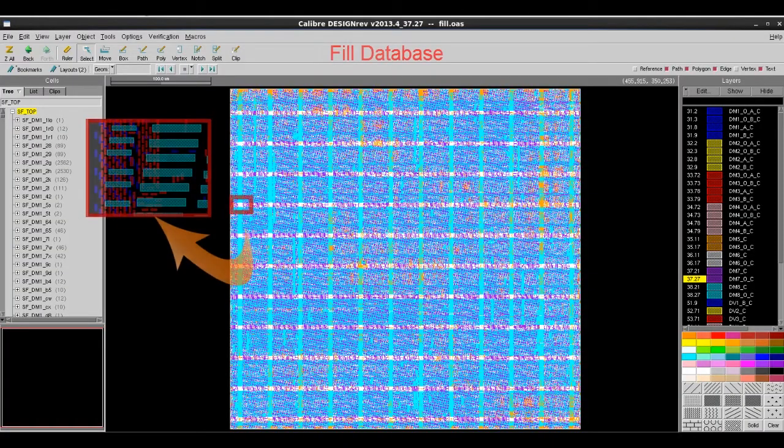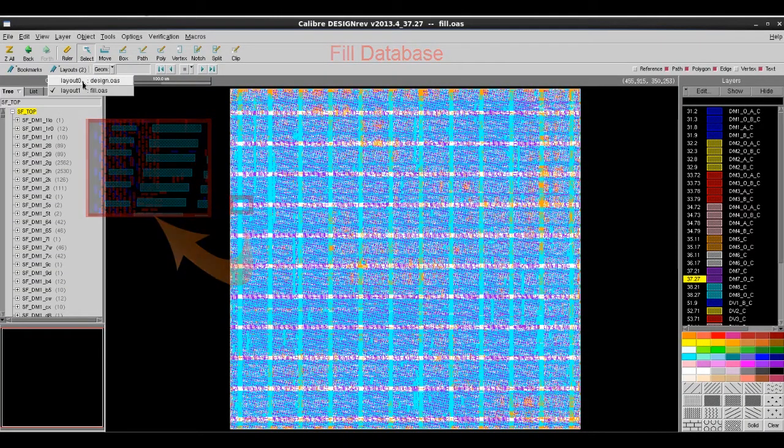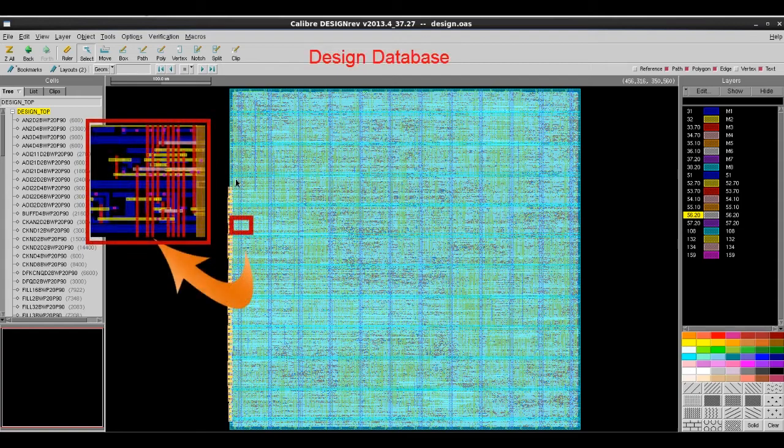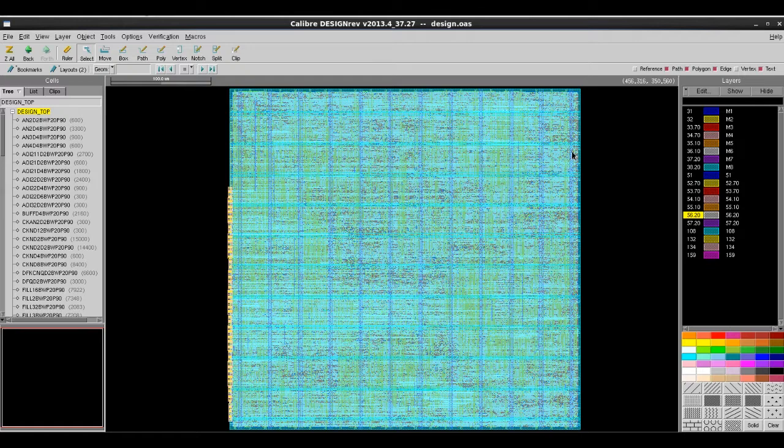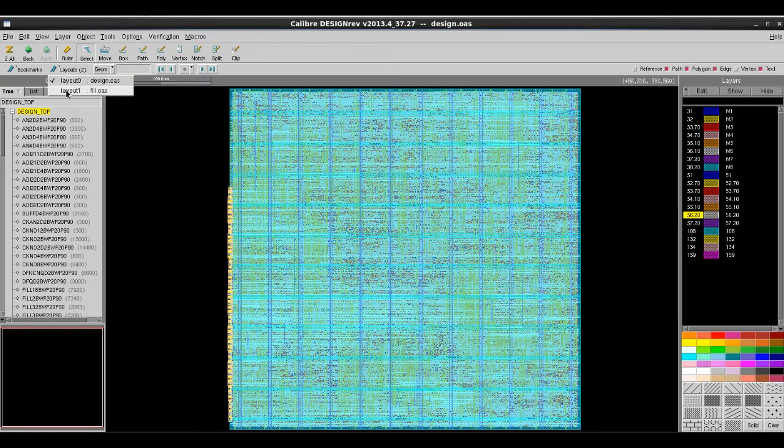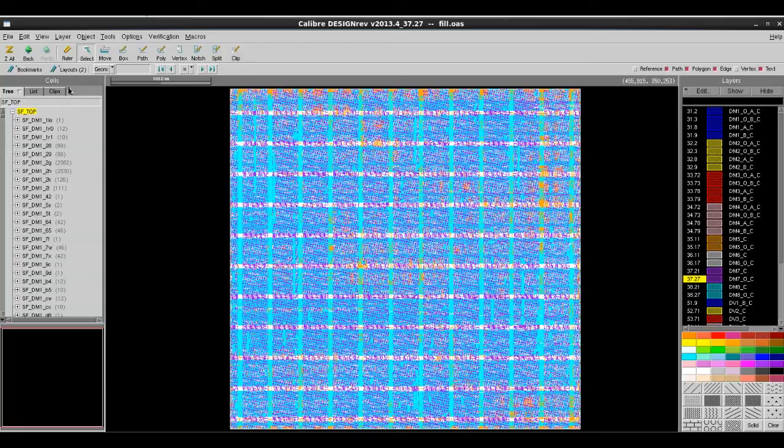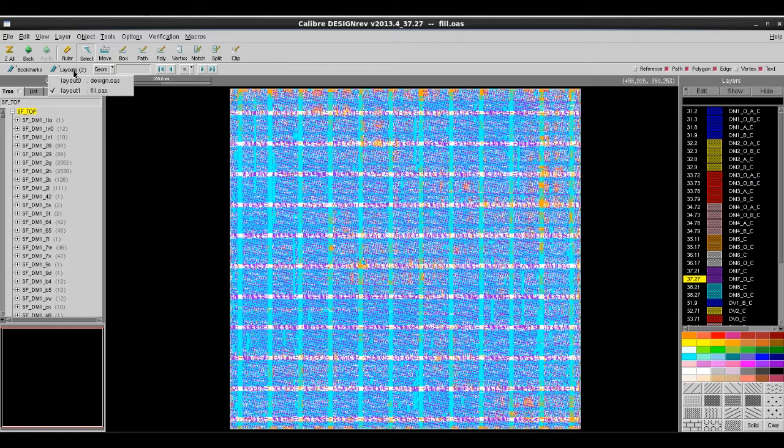In my example, I have a fill database which is generated from this particular design, and I wish to double check if this fill database has all the correct fill placements in some critical areas before I merge them together. Let me show you how to do that using overlay in Calibre Design Rev.